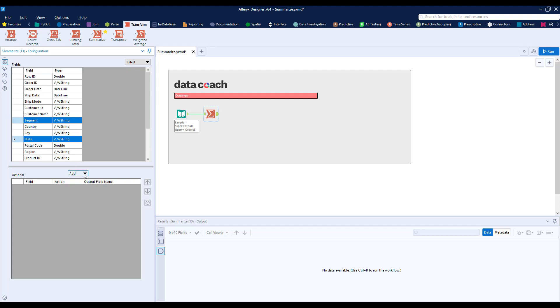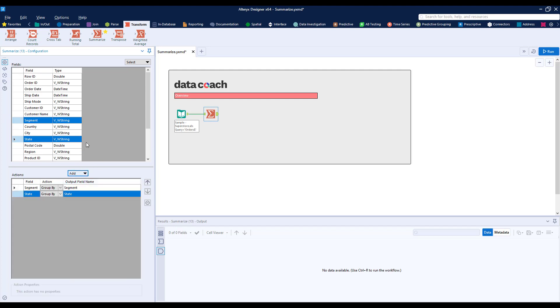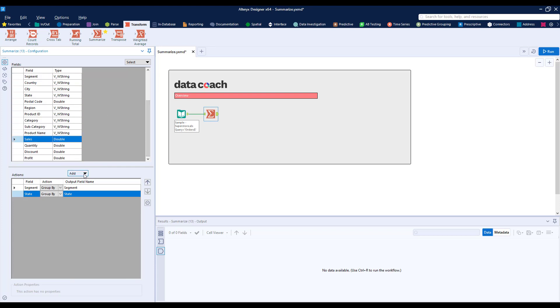For our example, we'll group by two fields that are string types and summarize one numeric field. When we have the field or fields selected that we want to summarize, we can click the Add button.